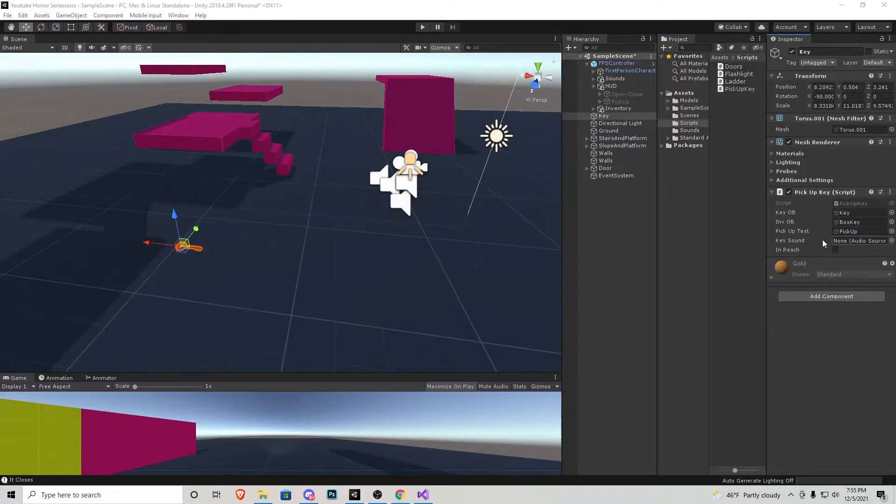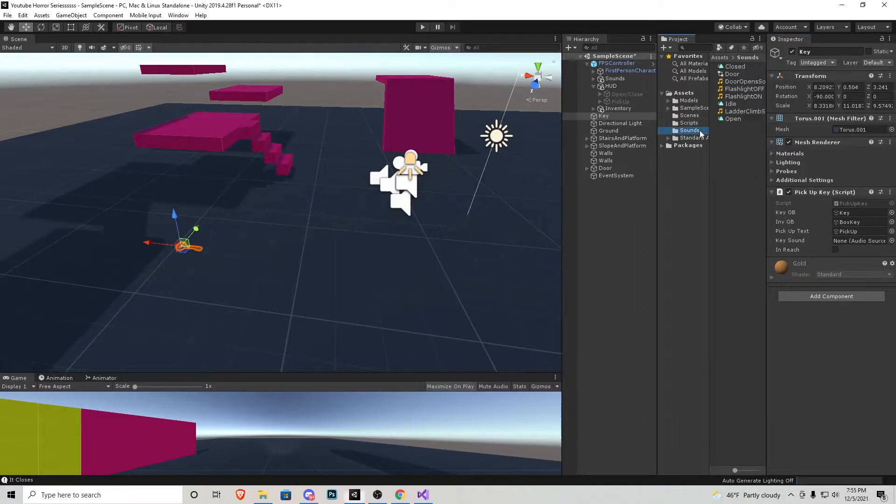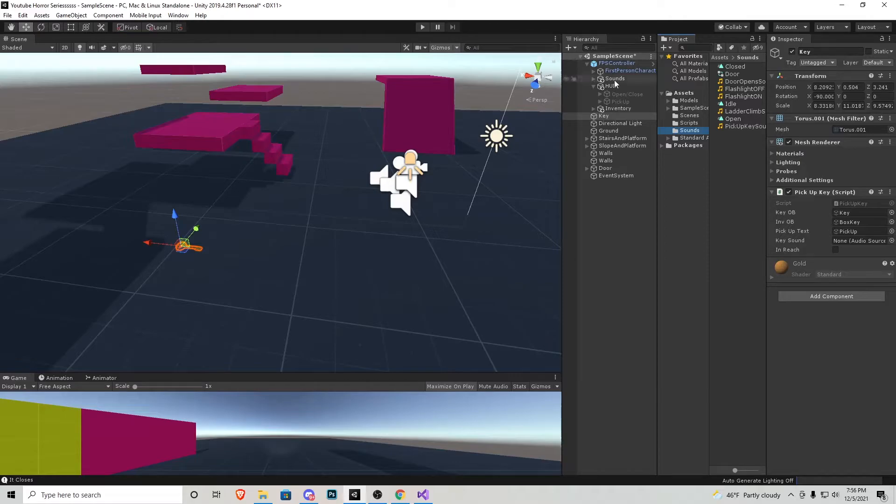And then I'll make sure to change the text here to pickup. Let's assign that to the key inside the script. And now we just need to add the key sound.